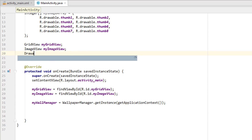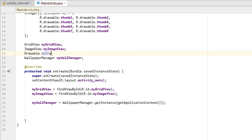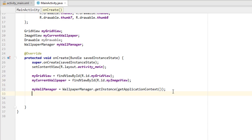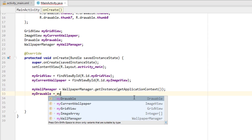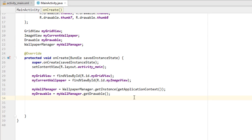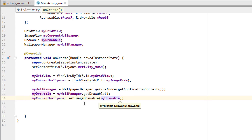Now I'm creating a Drawable item called myCurrentWallpaper. We assign: myCurrentWallpaper = myWallpaperManager.getDrawable(). Finally, we call myCurrentWallpaper.setImageDrawable(myDrawable) to display the current wallpaper inside the ImageView.